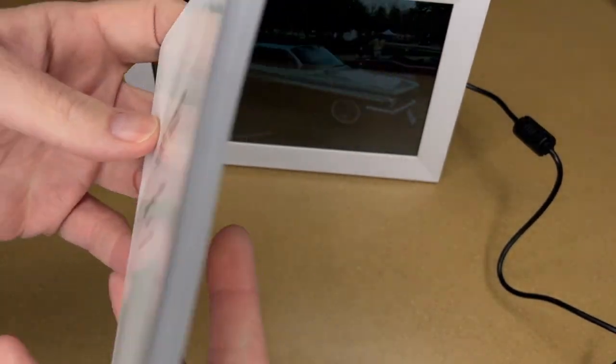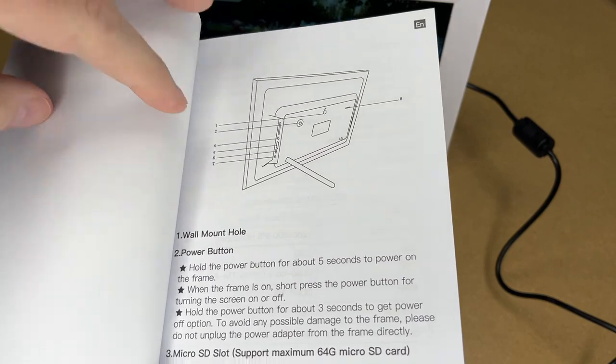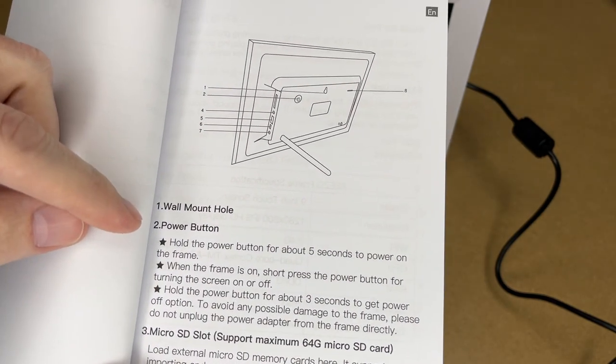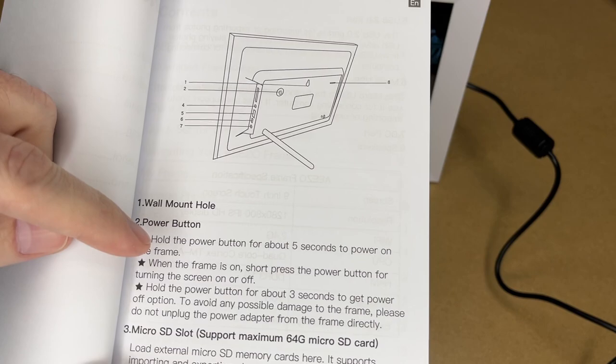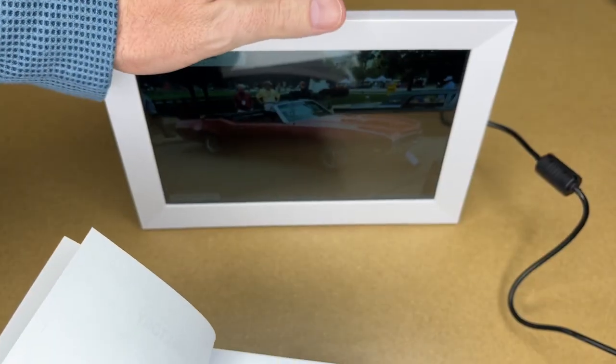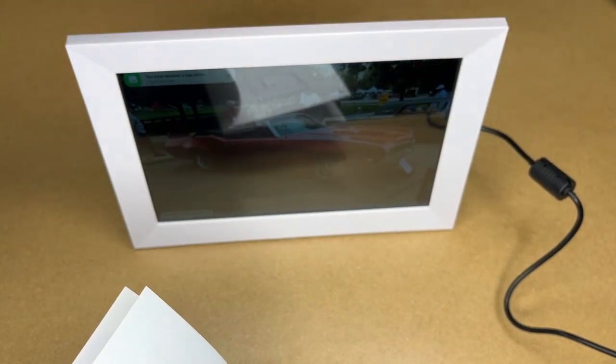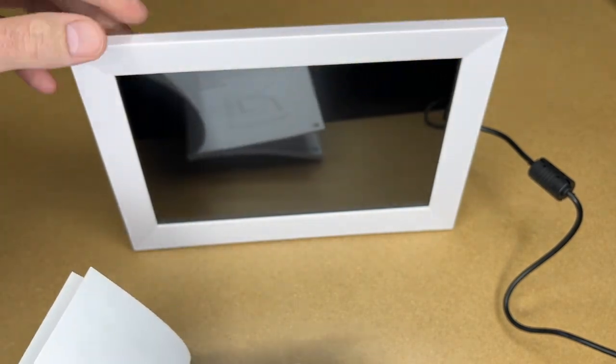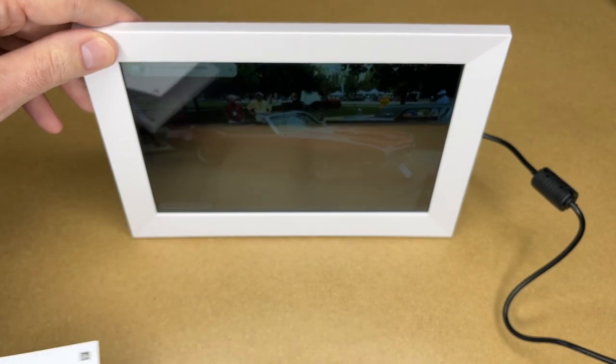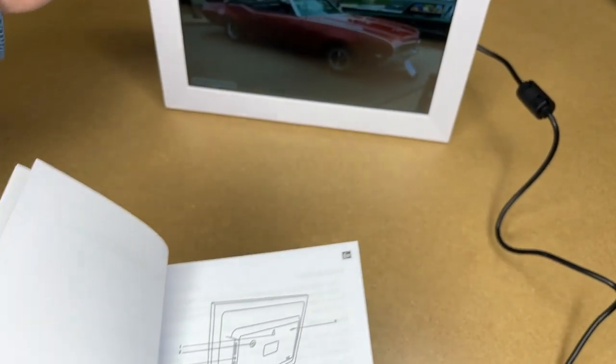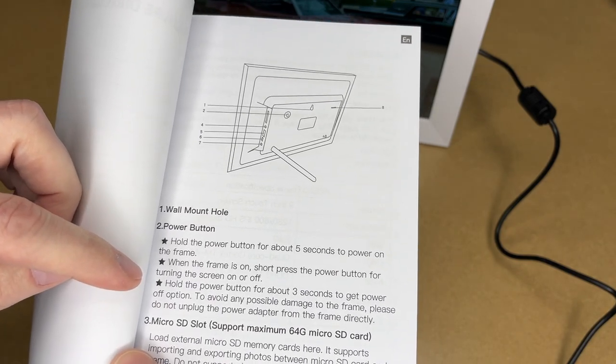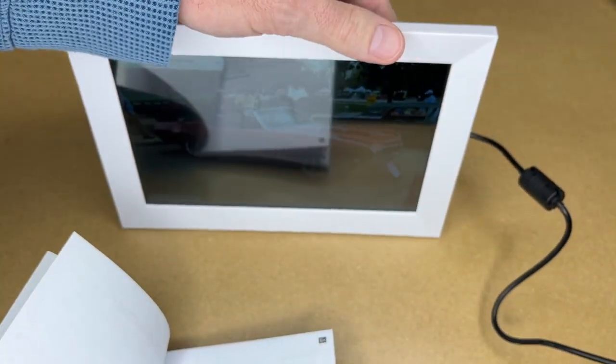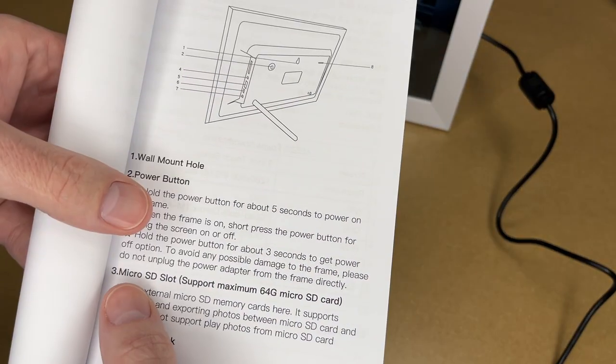So this did come with a manual. So these are the included languages. Take a quick look through here. This talks about the different parts. So it says to turn it on, you hold the power button down for five seconds. When the frame is on, short press the power button to turn the screen on or off. So if I want to turn the screen off, press that button. The screen's off. Press it again. It's back on. So if you're watching a movie in your living room and you want the screen off, you can just press that button. It says hold the power button for three seconds to get the power off option. So if you want to shut this down, you can hold that button down. It will give you the power off option and you can shut it down.